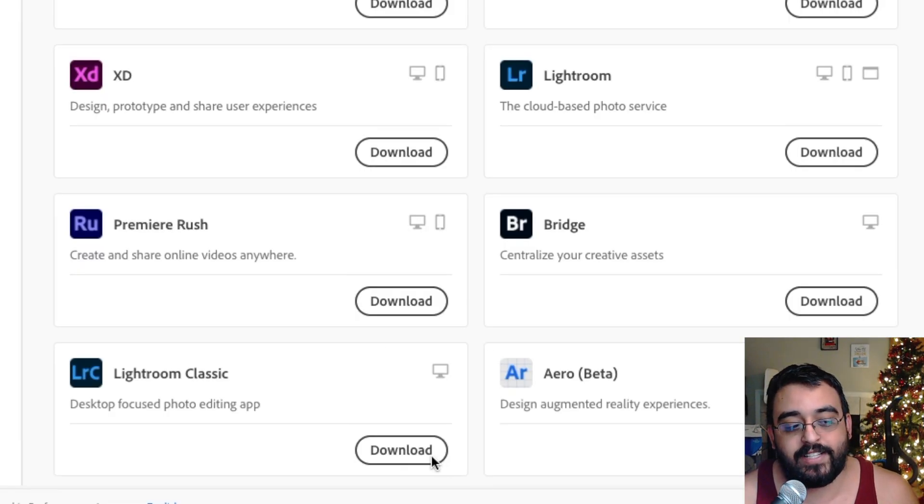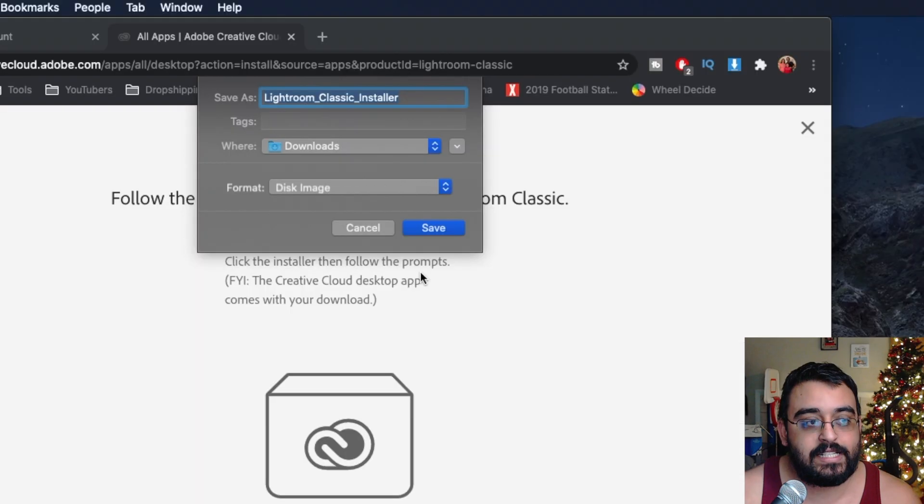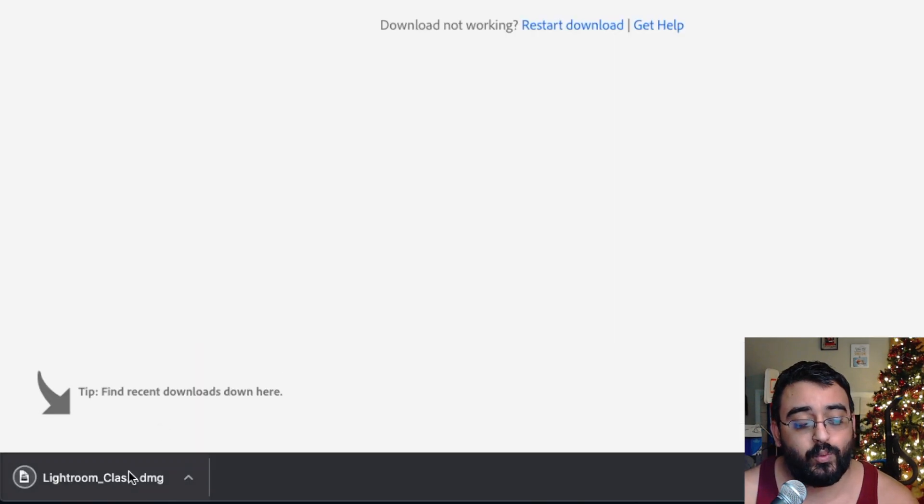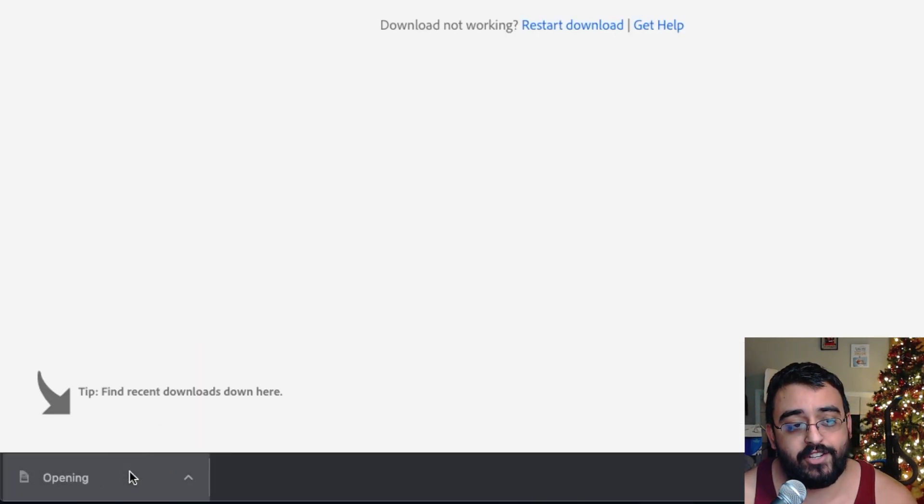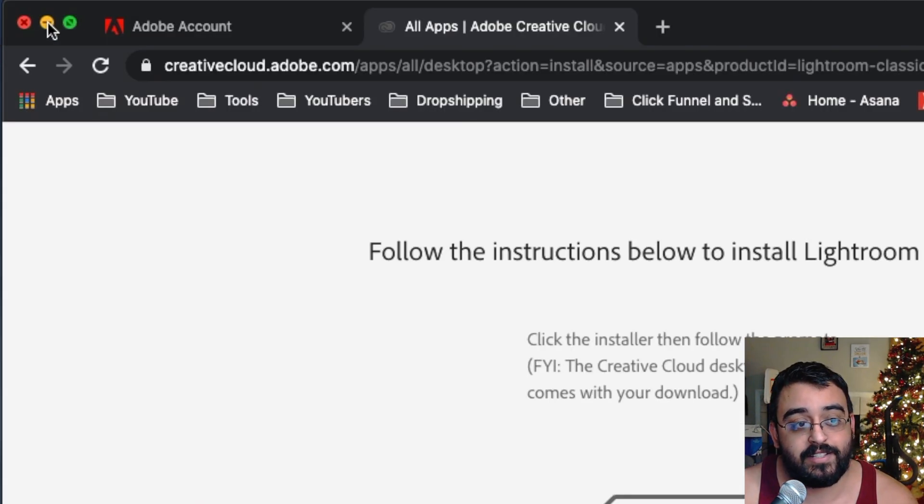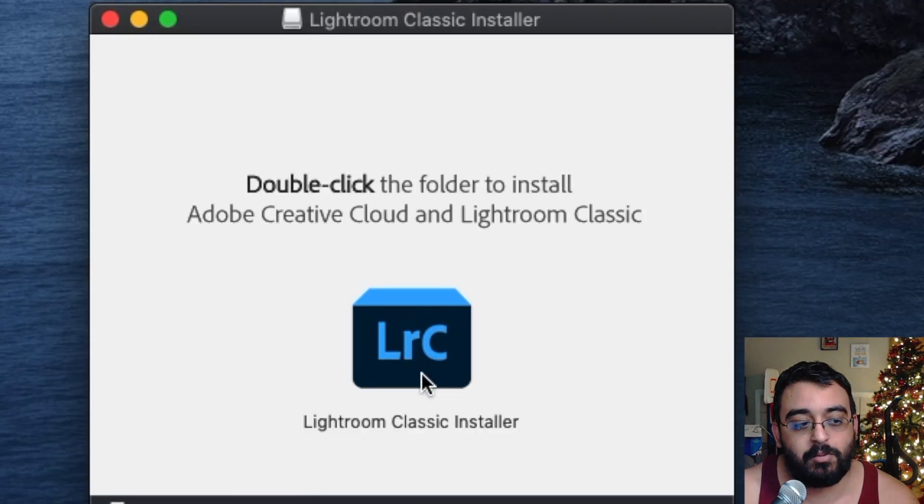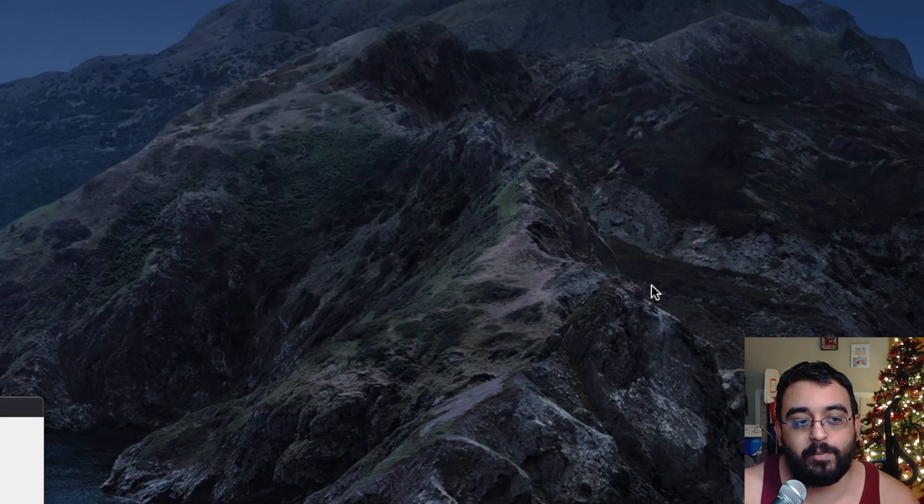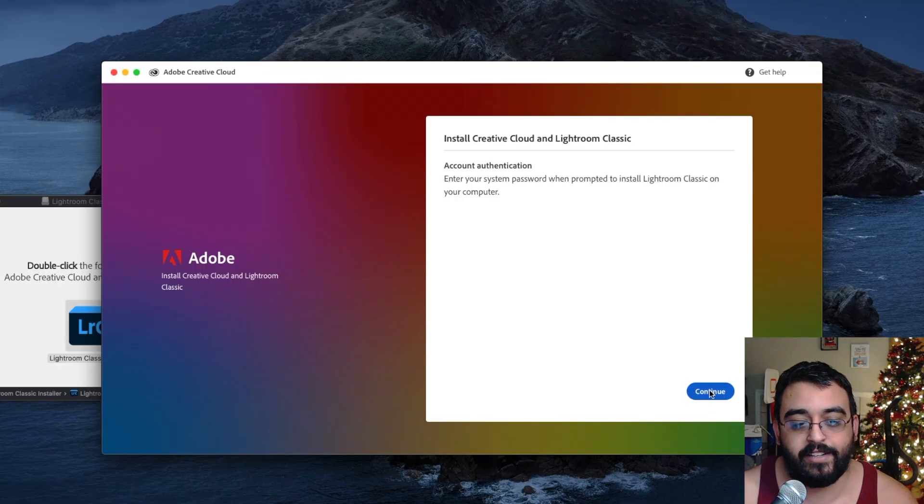We're going to go ahead and click download, save it, run the application, minimize this, double-click that, open, continue. Now we patiently wait for this installation of this application.